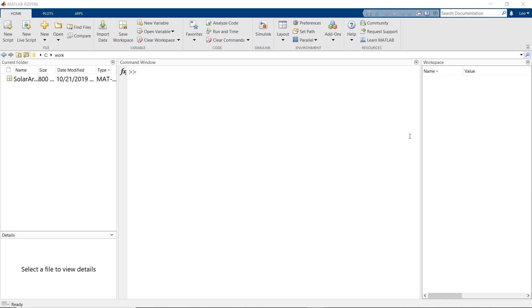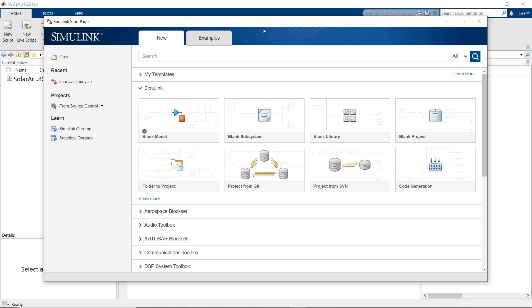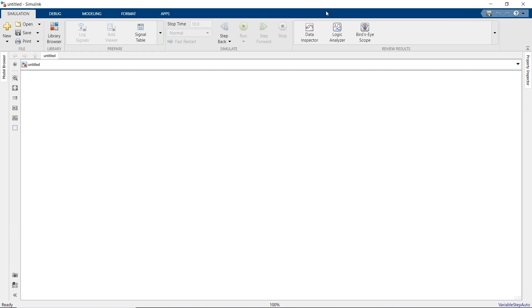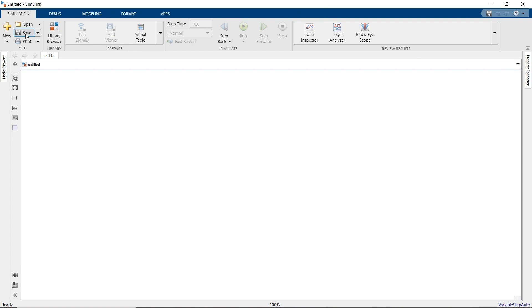You start Simulink by clicking the Simulink button on the MATLAB tool strip. This opens the Start page, where you can create new models, find examples, and even find basic training. We are starting our model from scratch, so we'll choose blank model and save it as sunny versus cloudy.